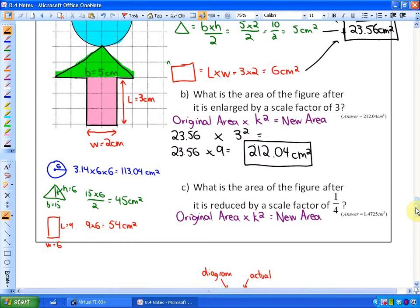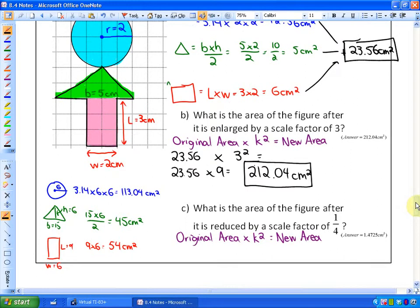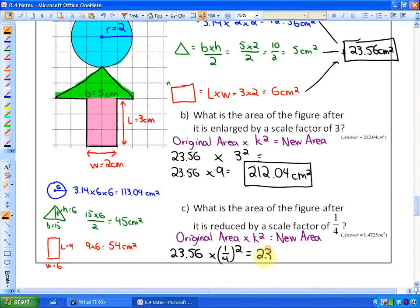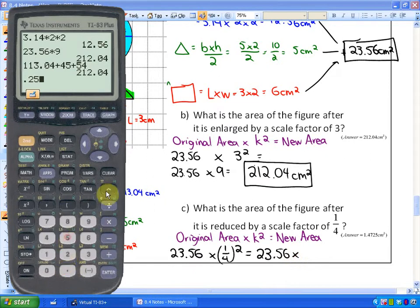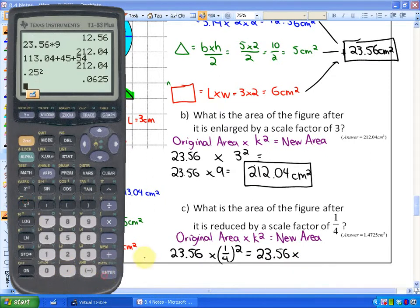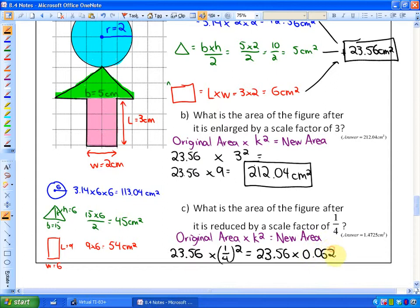Part C asks: what would happen to the area if the figure is reduced by a scale factor of one quarter? The area gets multiplied by one quarter squared. Taking the original area, 23.56, and multiplying by (0.25)² — which equals 0.0625 — gives a new area of 1.4725 cm². That's the impact that scale factor has on area.